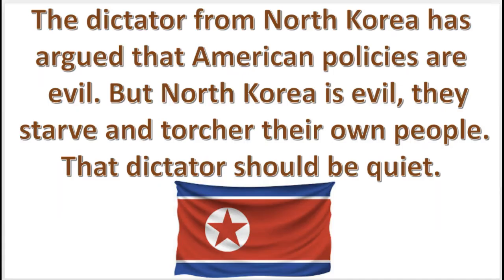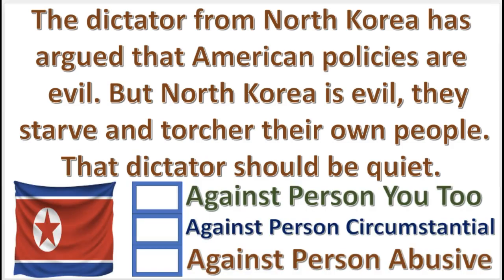Final practice problem. What fallacy is committed in this argument? Press pause, the answer will appear in three, two, one.